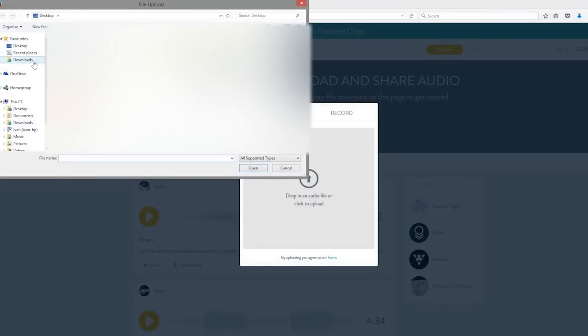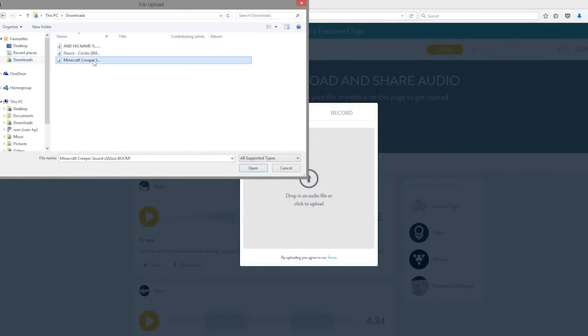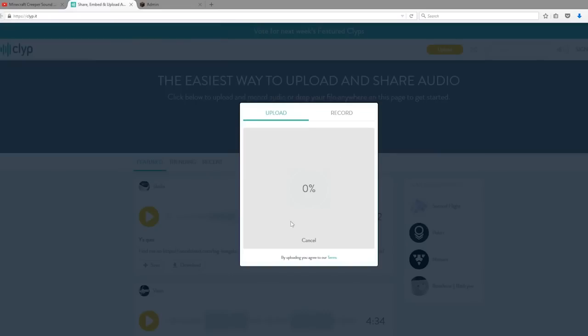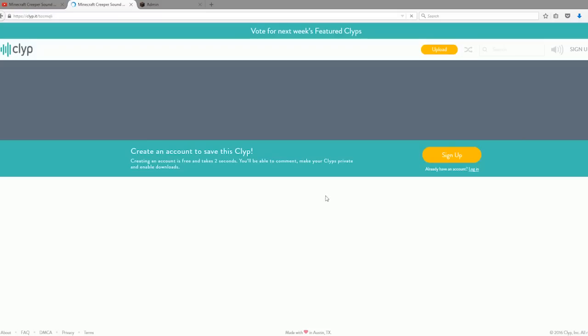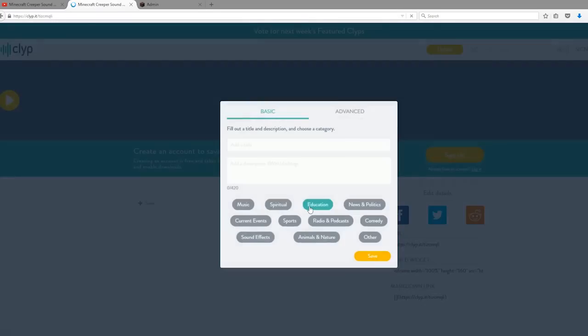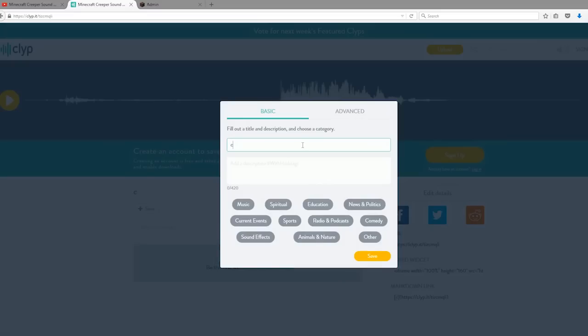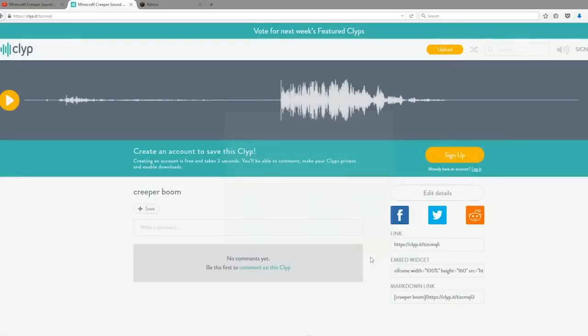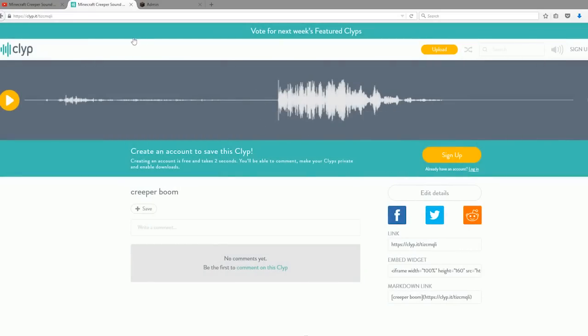Just go to Clyp.it, upload a clip. Obviously choose which one you want. It's in Downloads, Minecraft Creeper. Wait for it to upload. It's taking quite a while even though it's only eight seconds long. This video will probably take an hour or two to upload. You can name it something like 'Creeper Boom'. Click 'Save'.